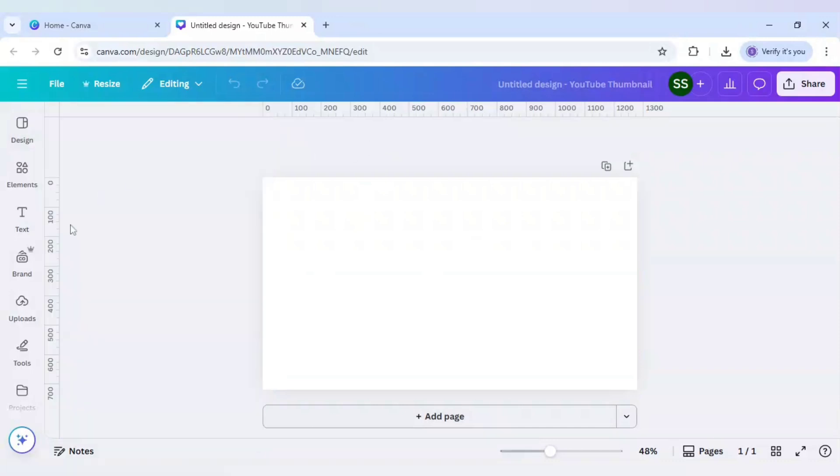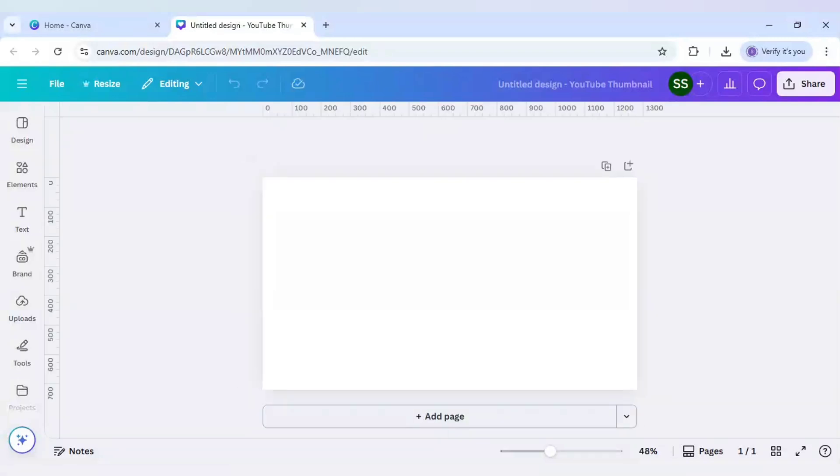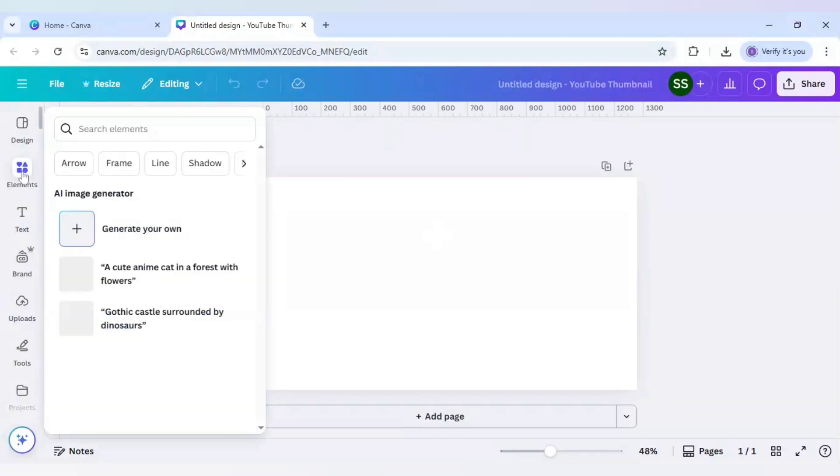Just make sure the rulers are present here. If you don't have that, just press Shift plus R button on the keyboard. As you can see, it has disappeared for me and I press Shift plus R to again make it reappear. So the rulers are present here.